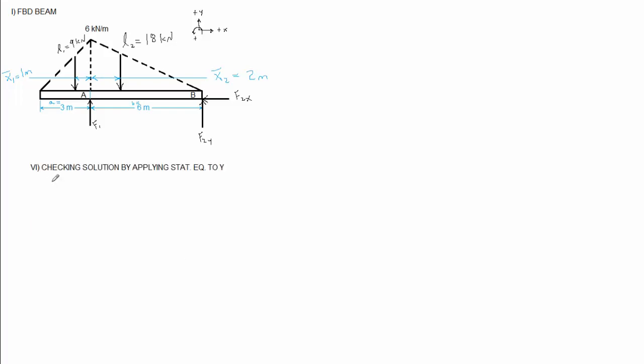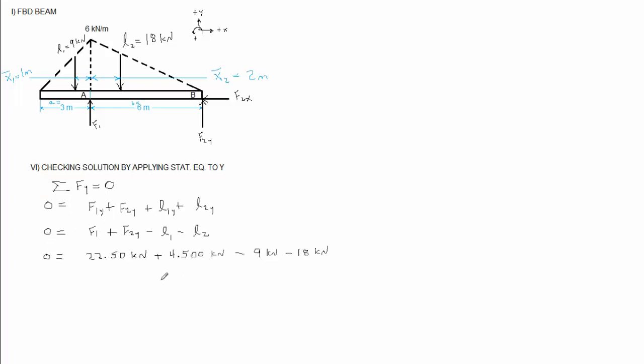Now we're going to finish by checking our solution with static equilibrium with respect to y. Remember, you can check your solution using any static equilibrium you wish, except for those you've already used to solve the problem. And now we can plug our values in. Remember, these values come with their signs, so if I would have gotten a negative sign for F1, I would have had to plug a negative back into this equation when I put in the value for F1. In this case, I got positives for both, so I plug in positive values, and the solution checks.